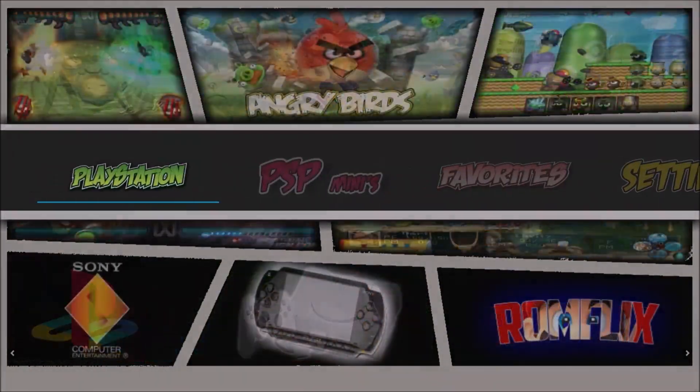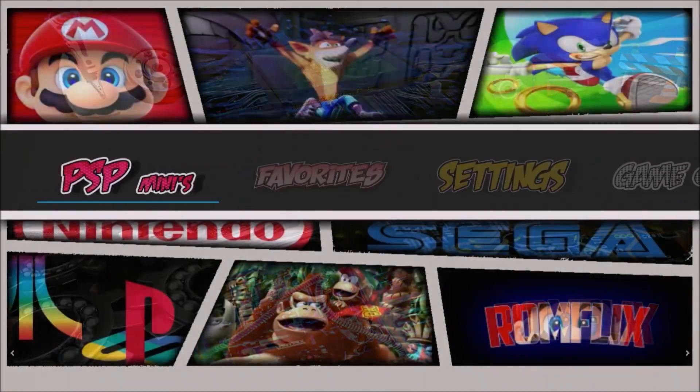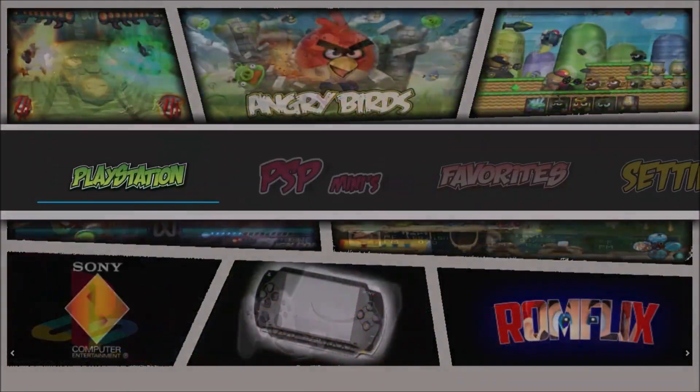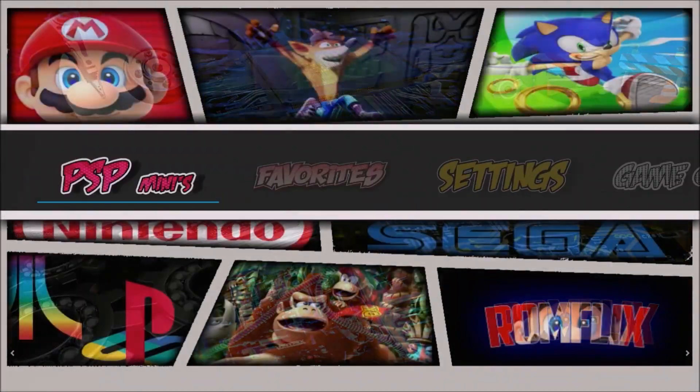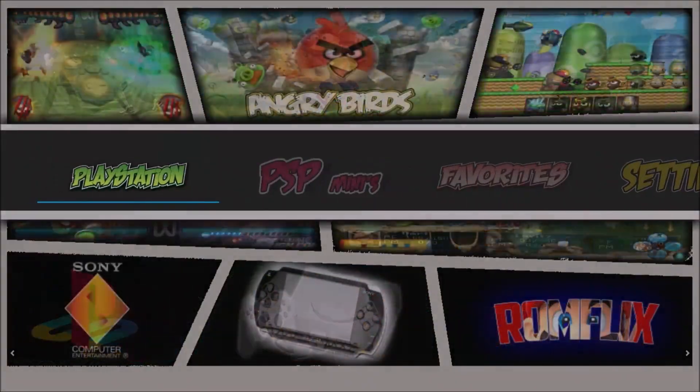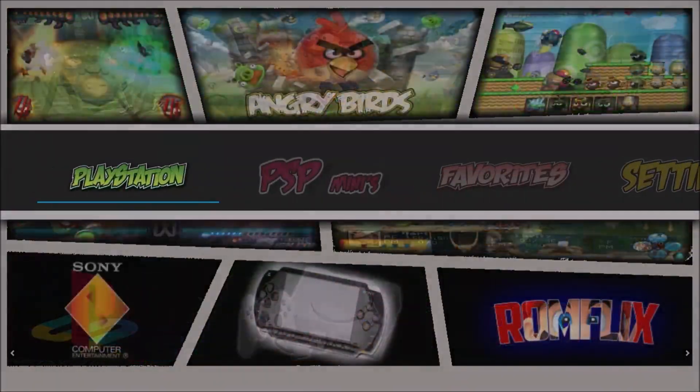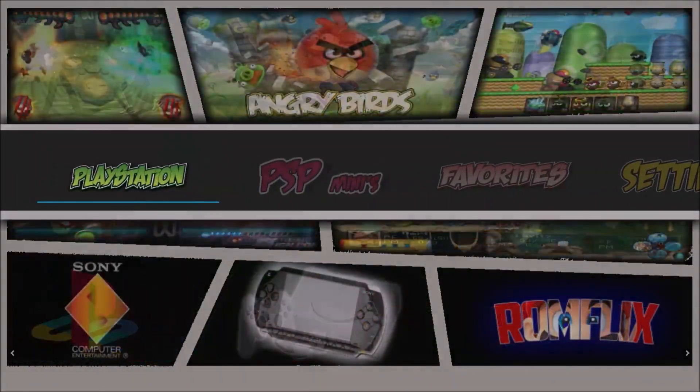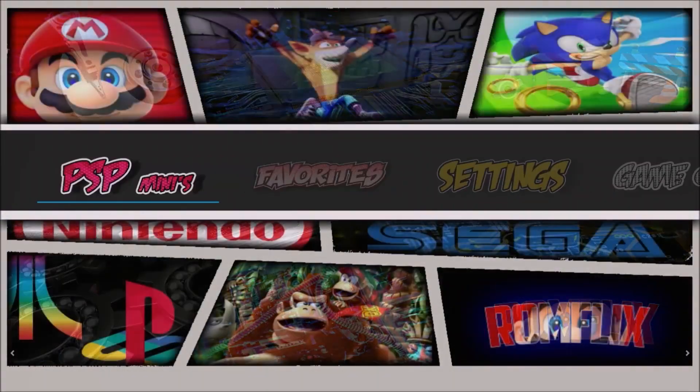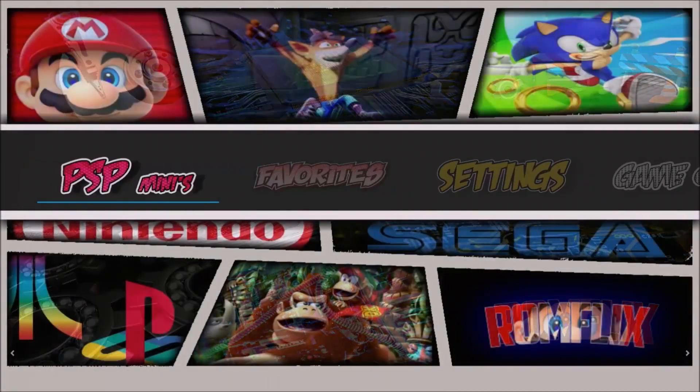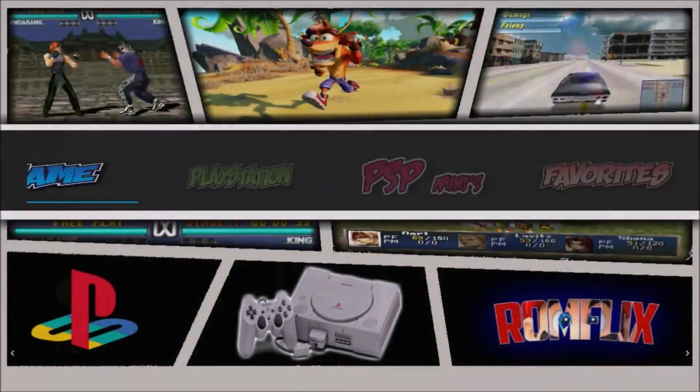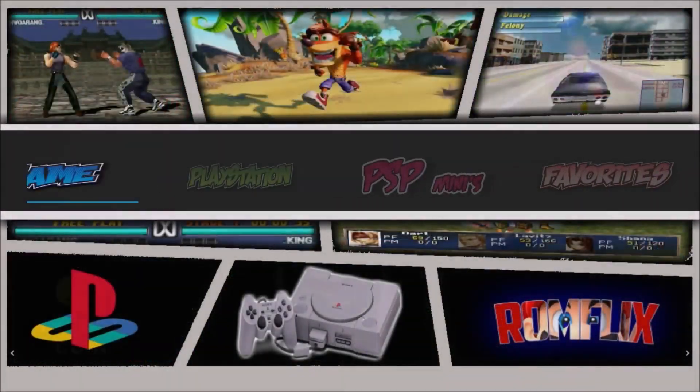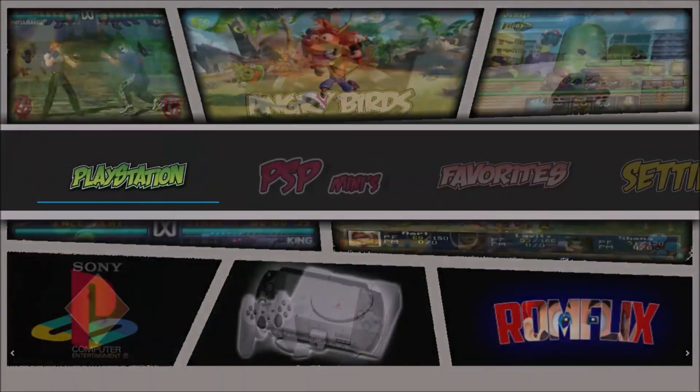And I feel now that the possibilities with ROMFLIX are endless. So, I think that's all. What do you guys think about ROMFLIX? Are you going to try it? And please let me know if you already tried to use ROMFLIX. I will leave in the description the link for the ROMFLIX page.